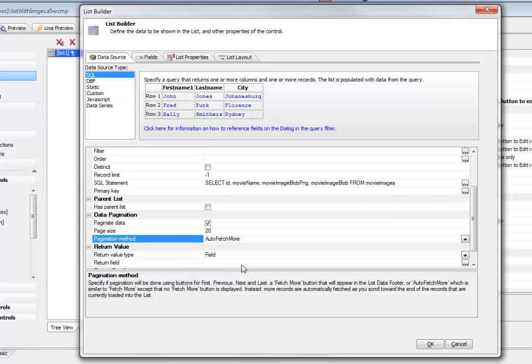So now what's going to happen is as we scroll down in the list and we get toward the end of the list, Alpha 5 will then do an automatic Ajax callback to get the next 20 rows. So it'll appear as though the list is continuous even though it's being fetched in chunks of 20 rows at a time.